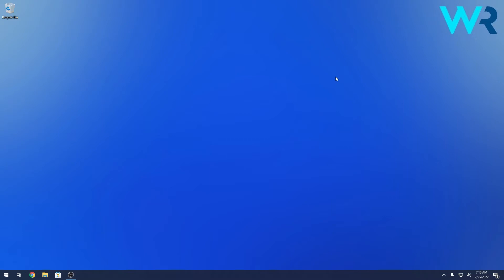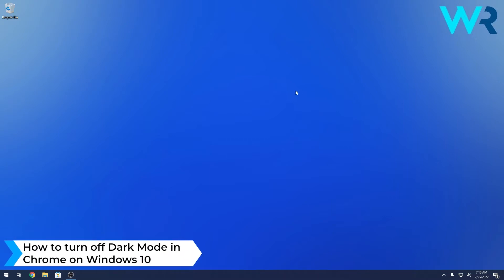Hey everyone, Edward here at Windows Report. In this video, I'll show you how to turn off dark mode in Chrome on Windows 10.